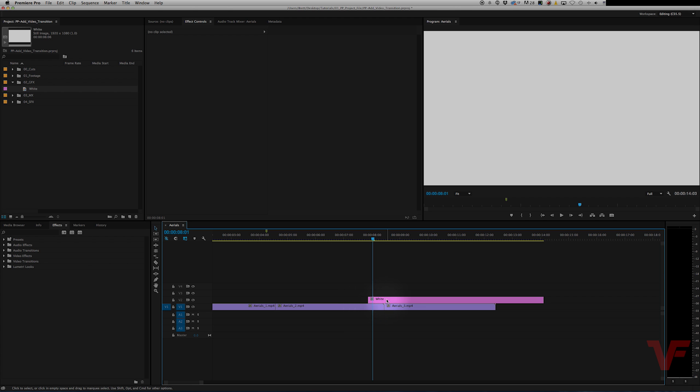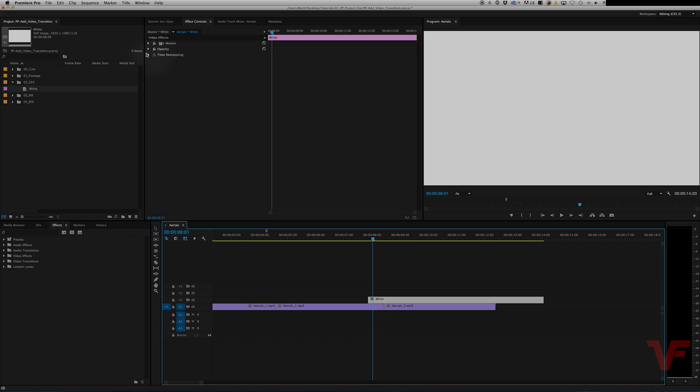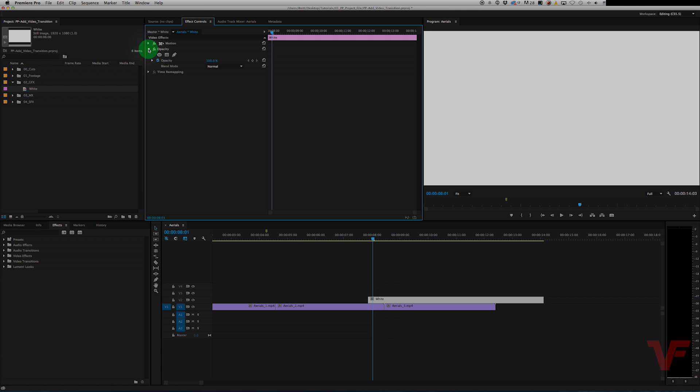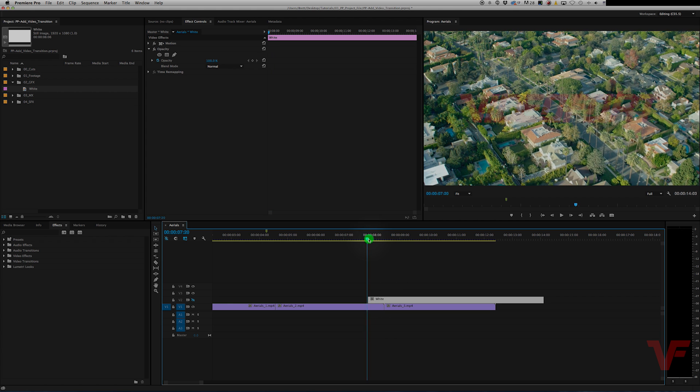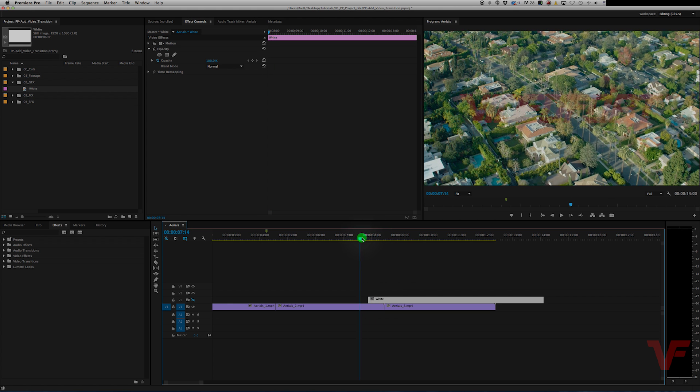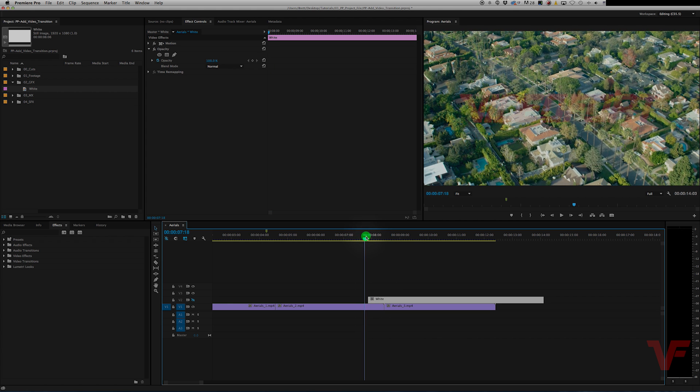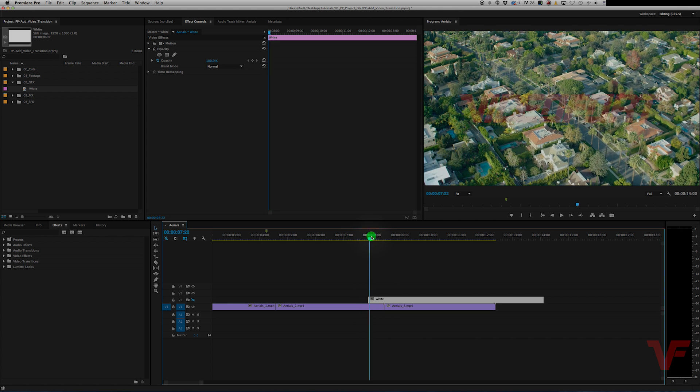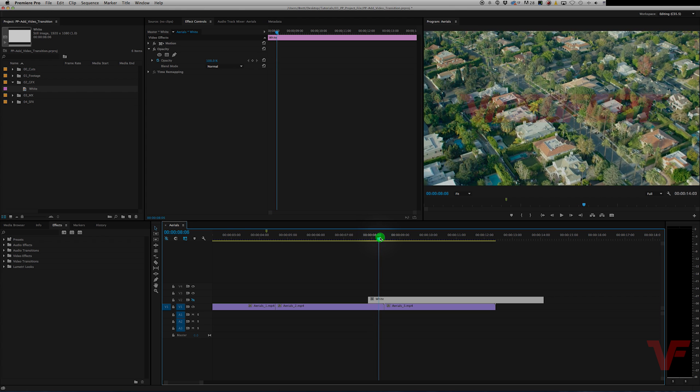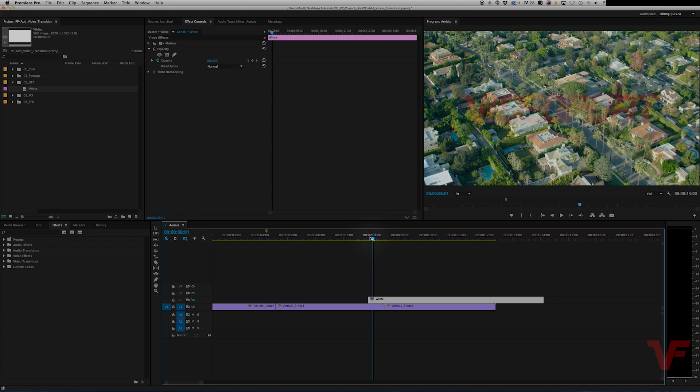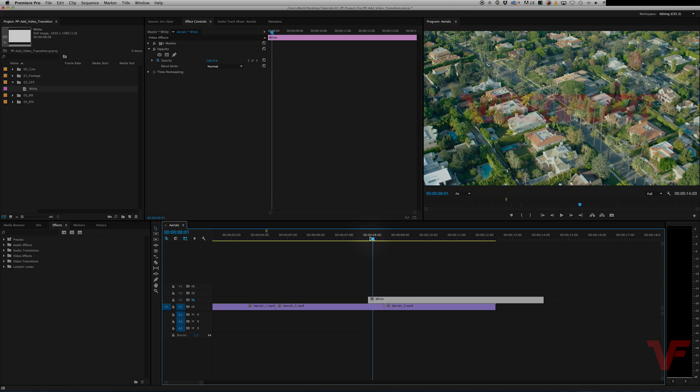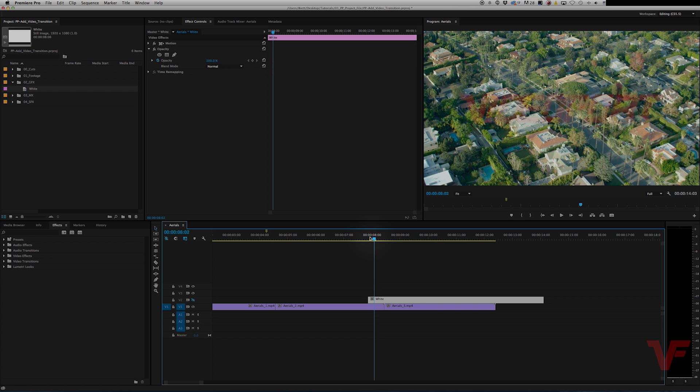So what we're going to do is highlight our white color matte and that'll bring up our opacity and motion controls as well as time remapping. And we're going to be messing with the opacity. So let's go ahead and turn this off with the eyeball over here so we can see what we're doing with our footage. So we want this fade up to begin as soon as the speed picks up on our footage. So right about there.